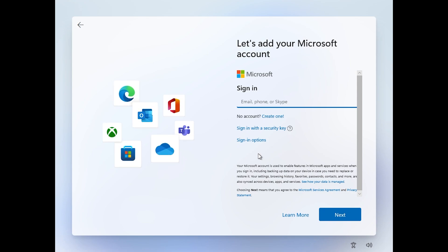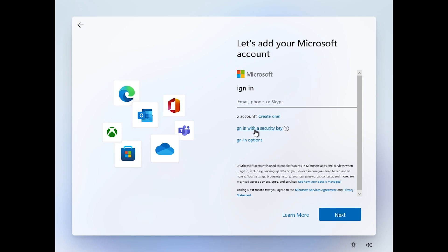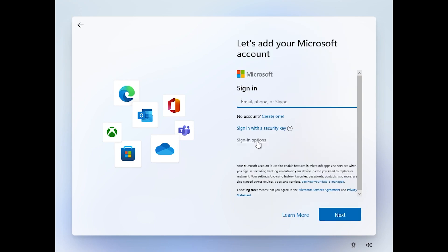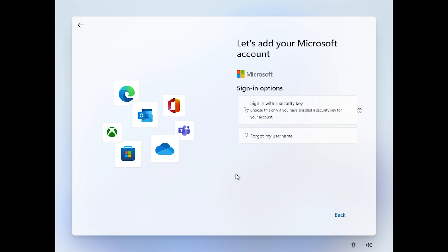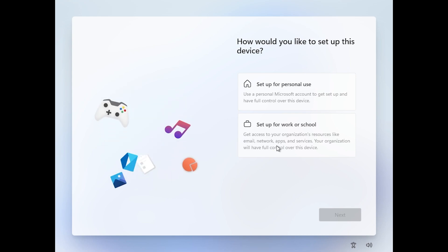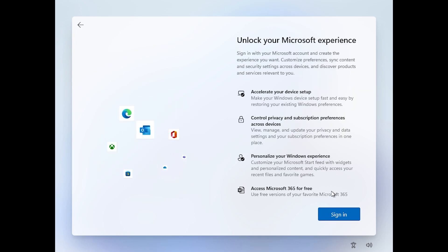What you're going to notice is that you are no longer allowed to install Windows 11 with a local account, so you will need to log in with your Microsoft account or create an account. You also have the option to sign in with a security key, or if you click on sign in options where we have the option to do offline account, we no longer have that, so we can just install Windows 11 using a Microsoft account.